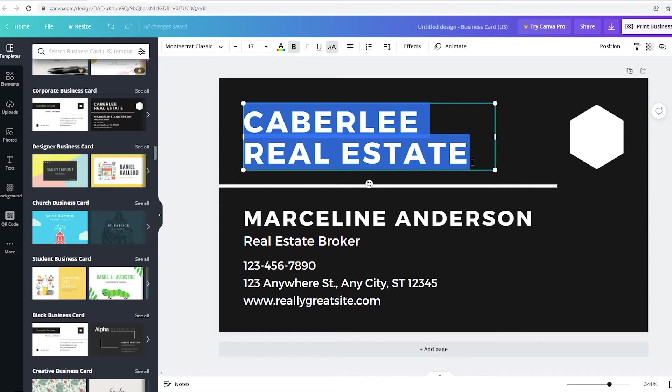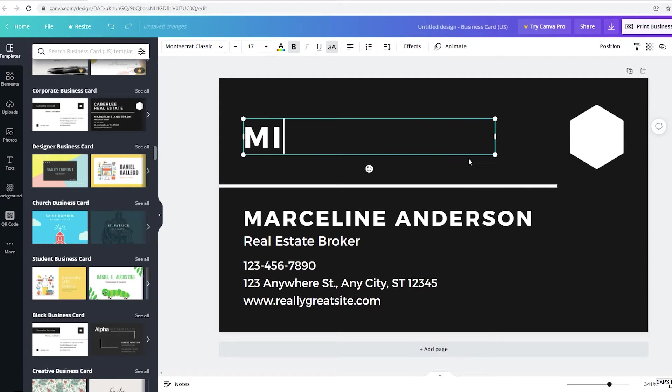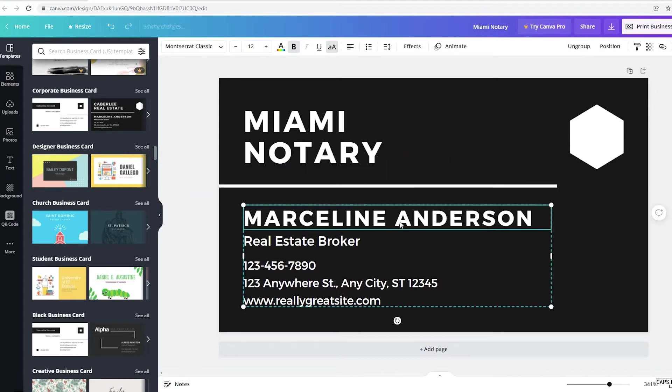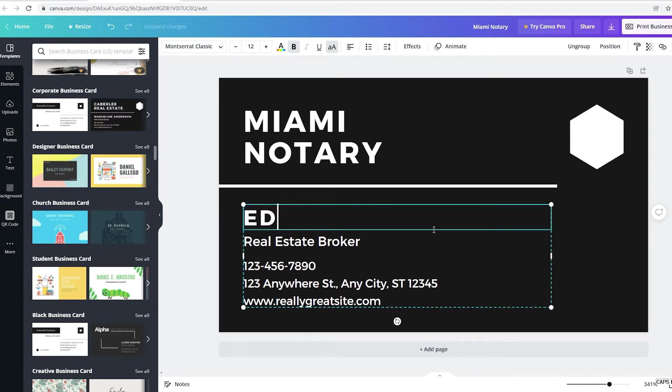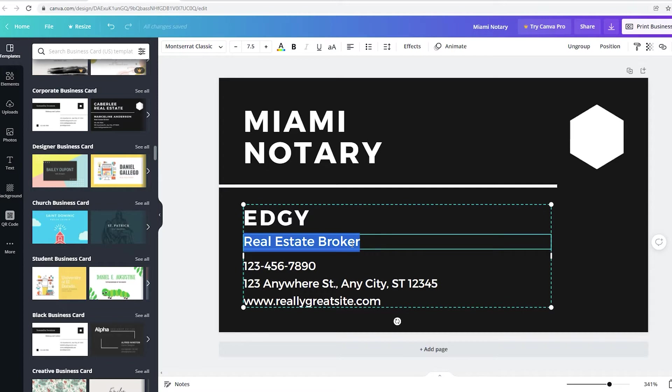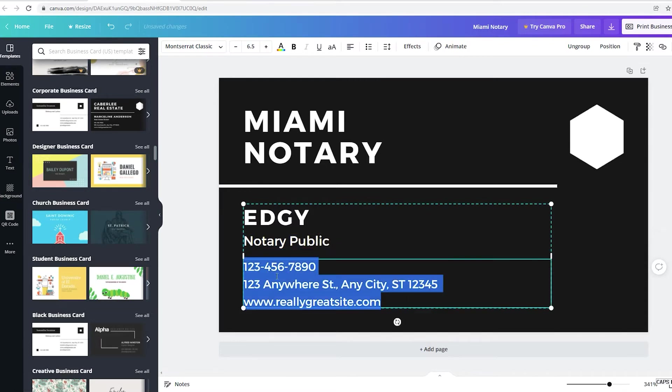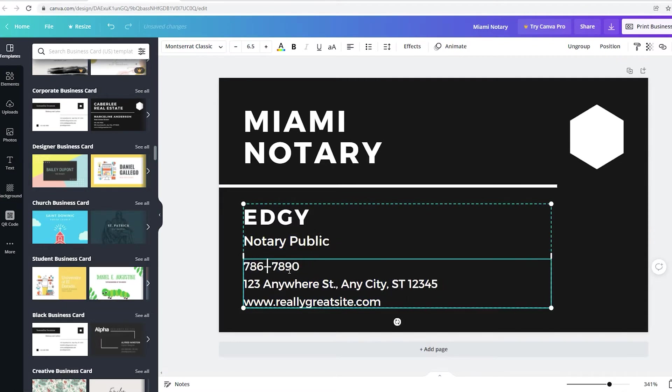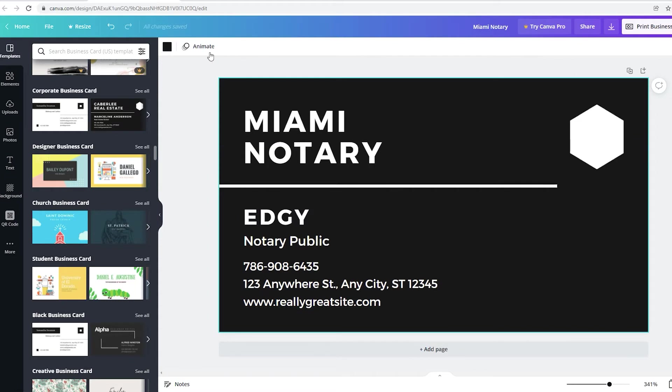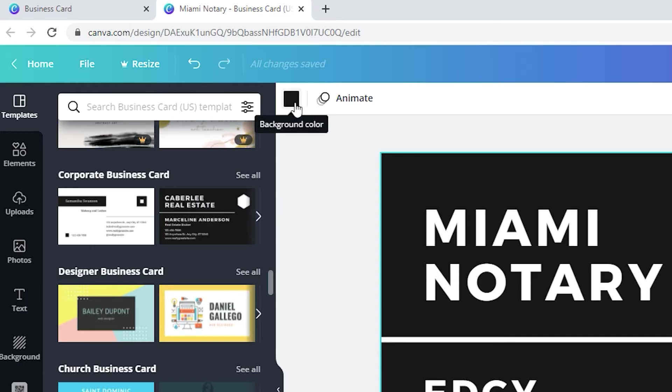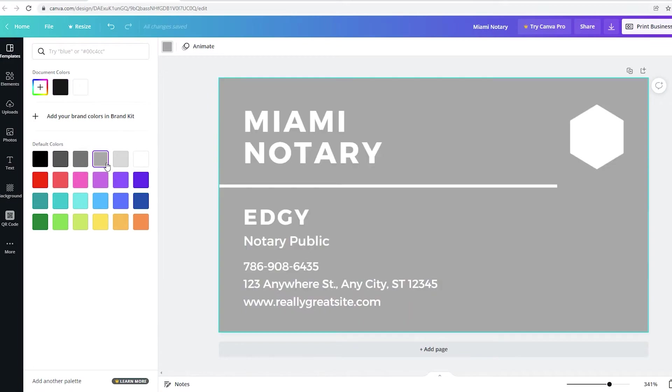So let me just change this to the name of my business. I'm going to add my name here. Add my number there. If I wanted to change the background, the black background, just click on the black background and go to the top and click on the background color and then I could change the color if I wanted to.